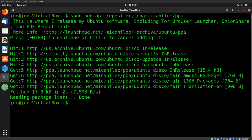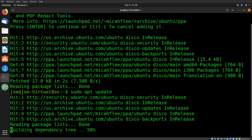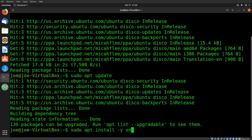Now type sudo apt update. Lastly, type sudo apt install onionshare -y.